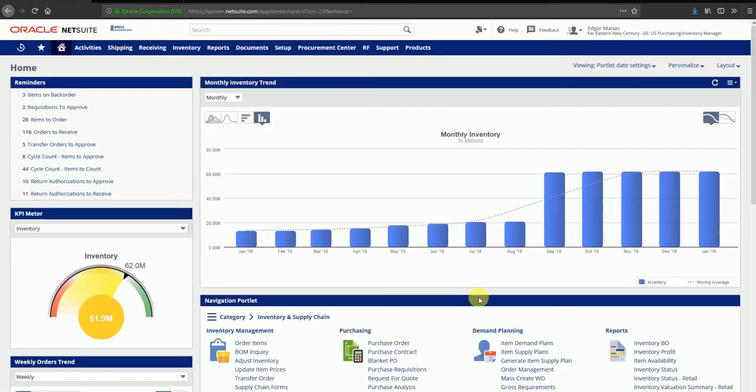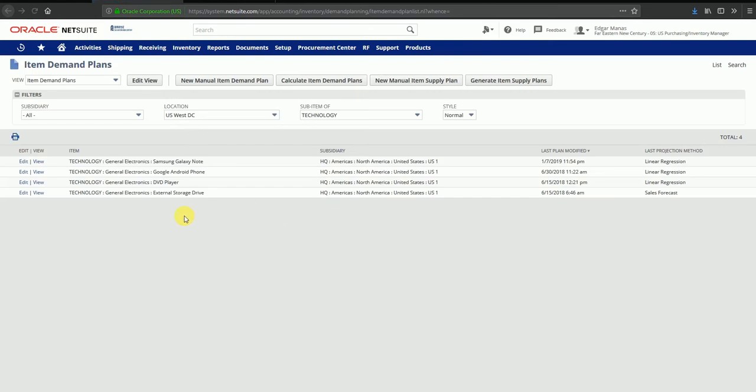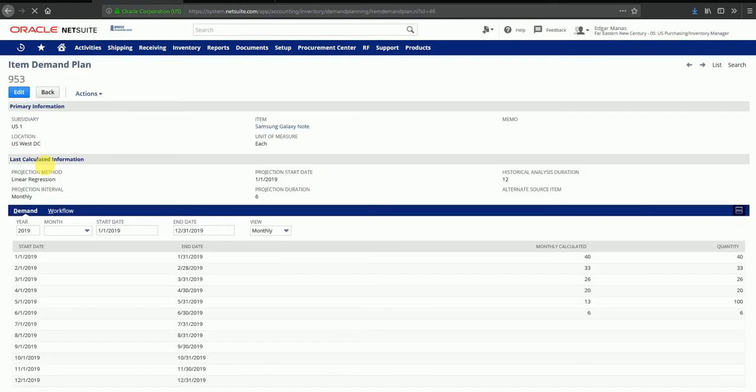I have to go back to the demand plan and see what the demand was so that we can compare it against the supply plan. I can see the demand plan for Samsung Galaxy Note, and a monthly calculated demand was 40, 33, and so forth.